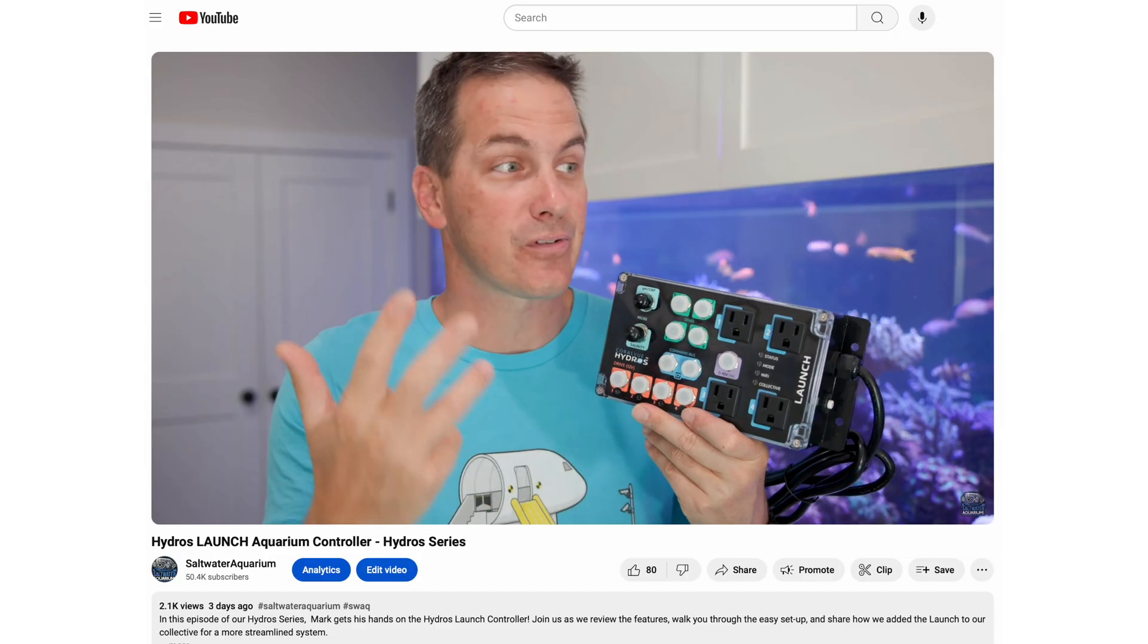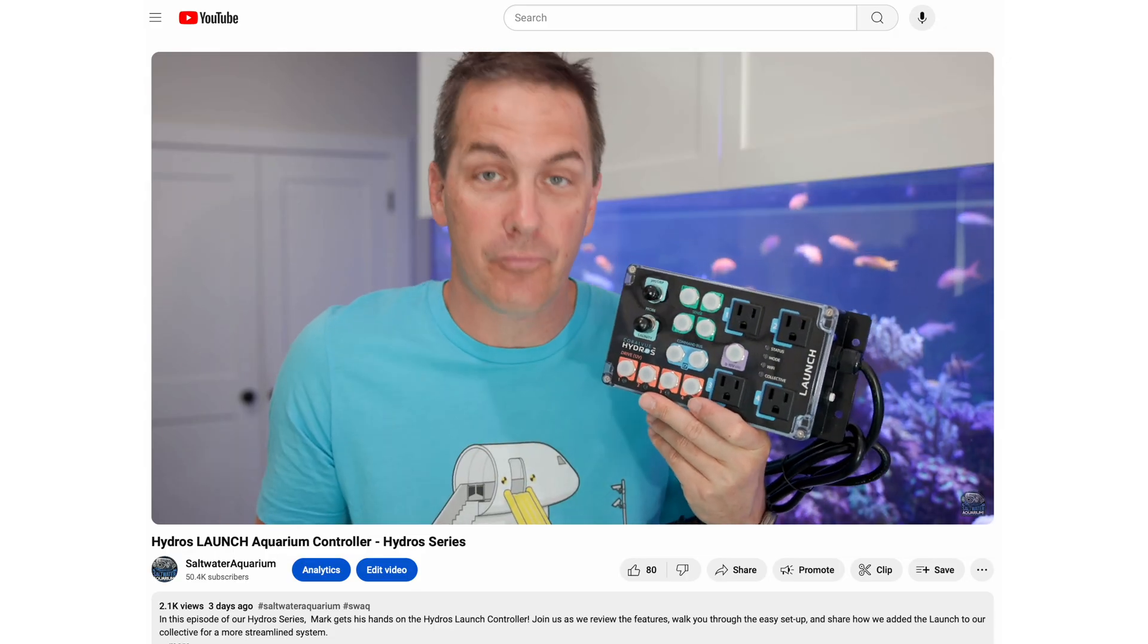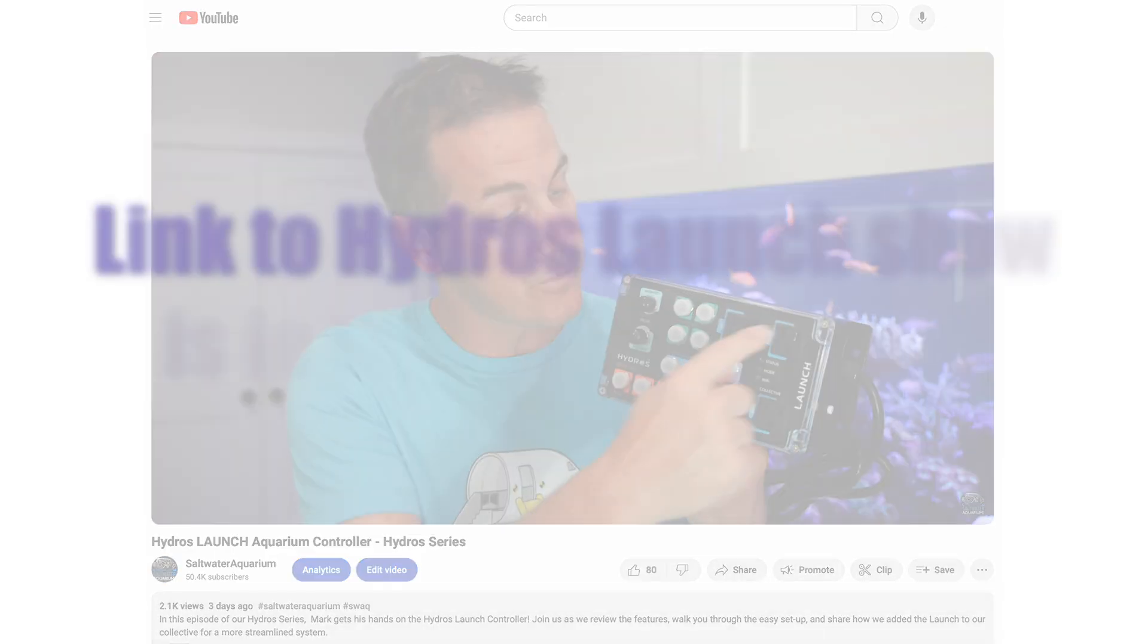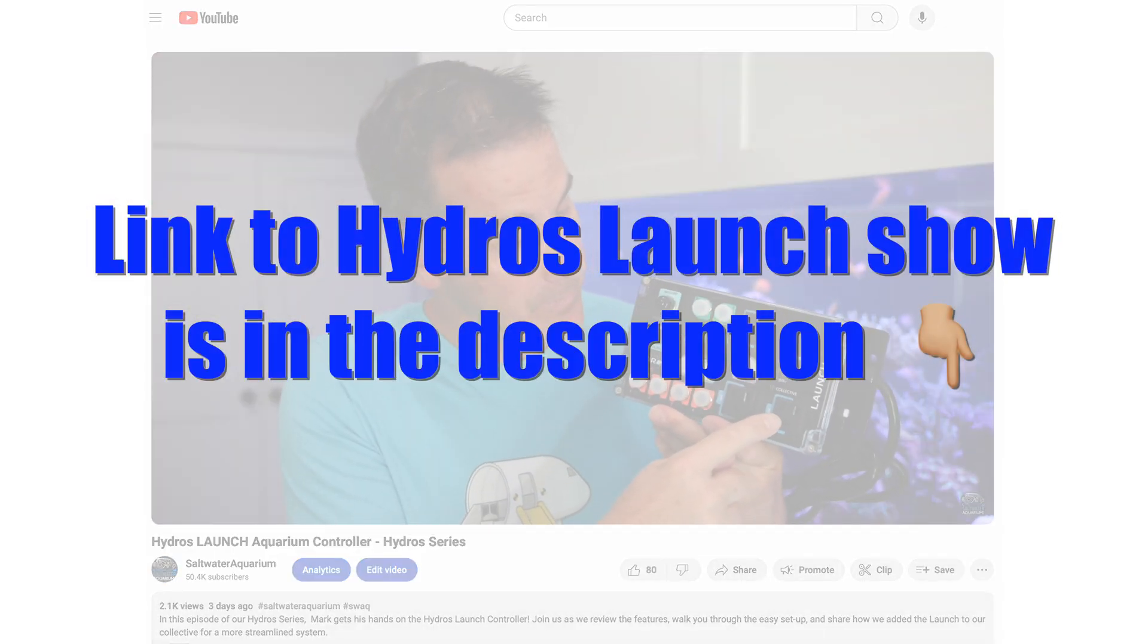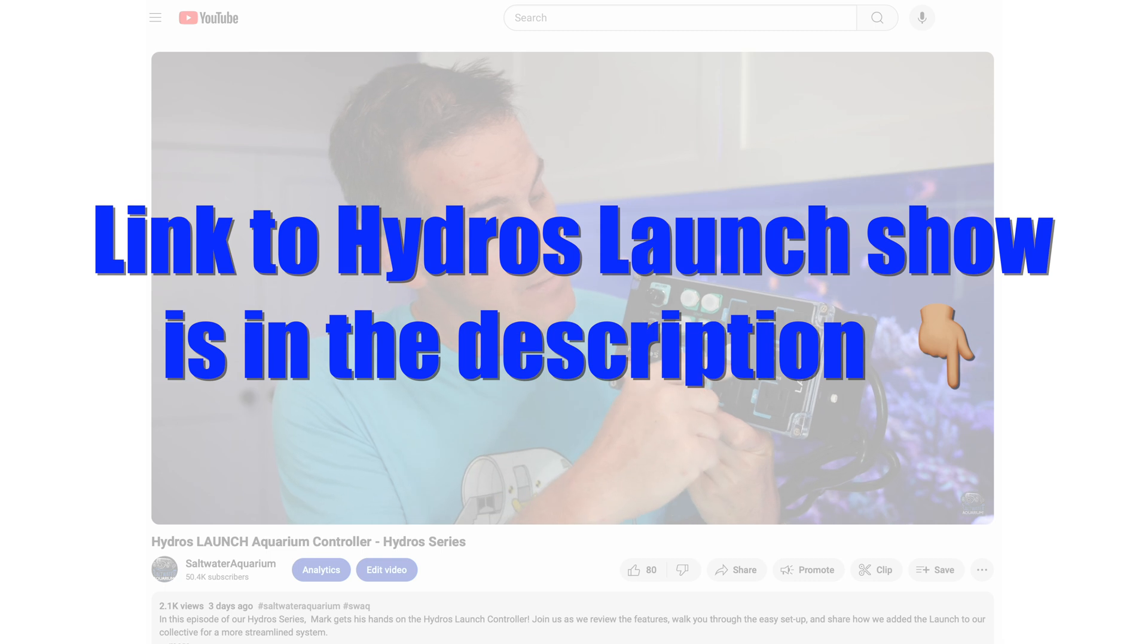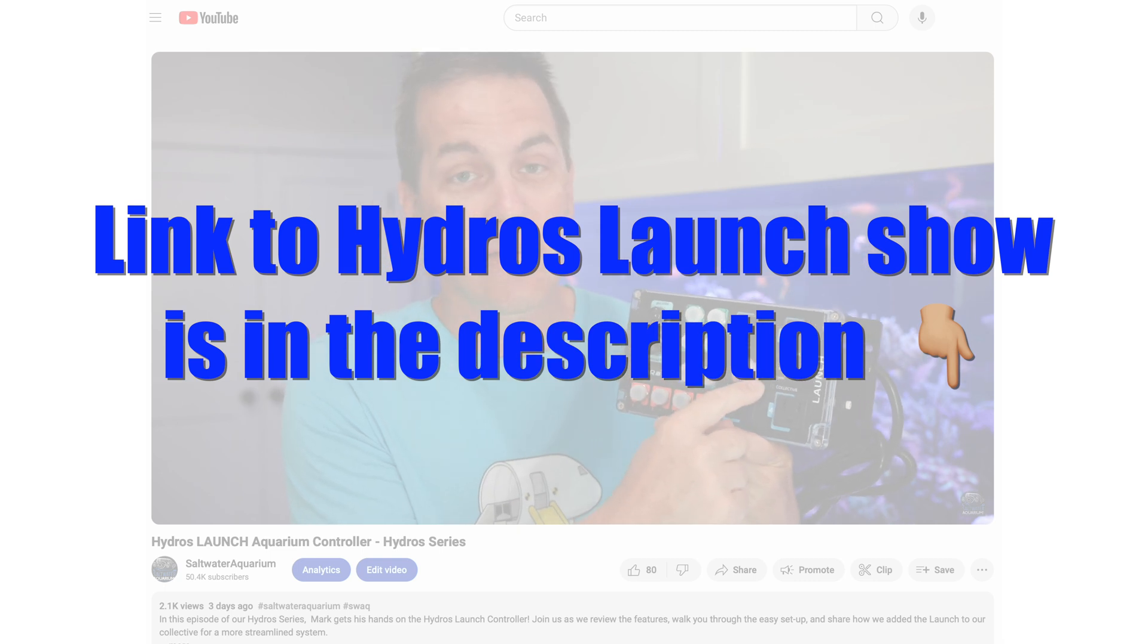Now, on the last show, I went through the launch, I showed you the basics of it, I got it on my WiFi and I got it into my collective. So if you missed that show, the link is in the description. Make sure you go back and watch it so that you're up to speed.